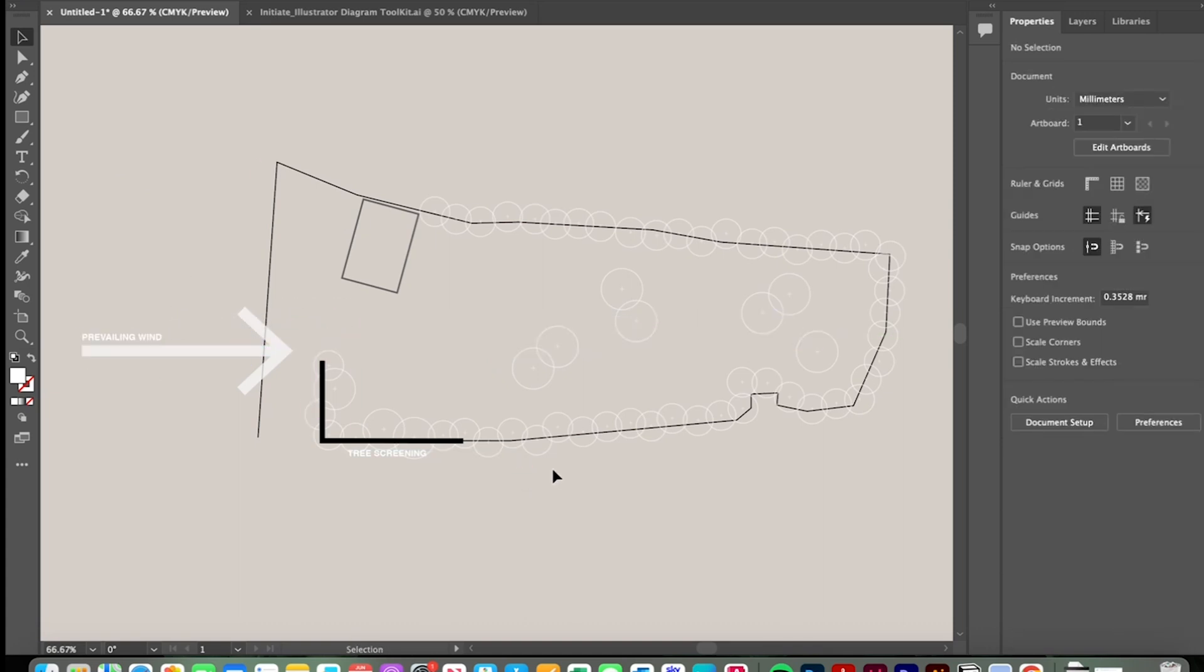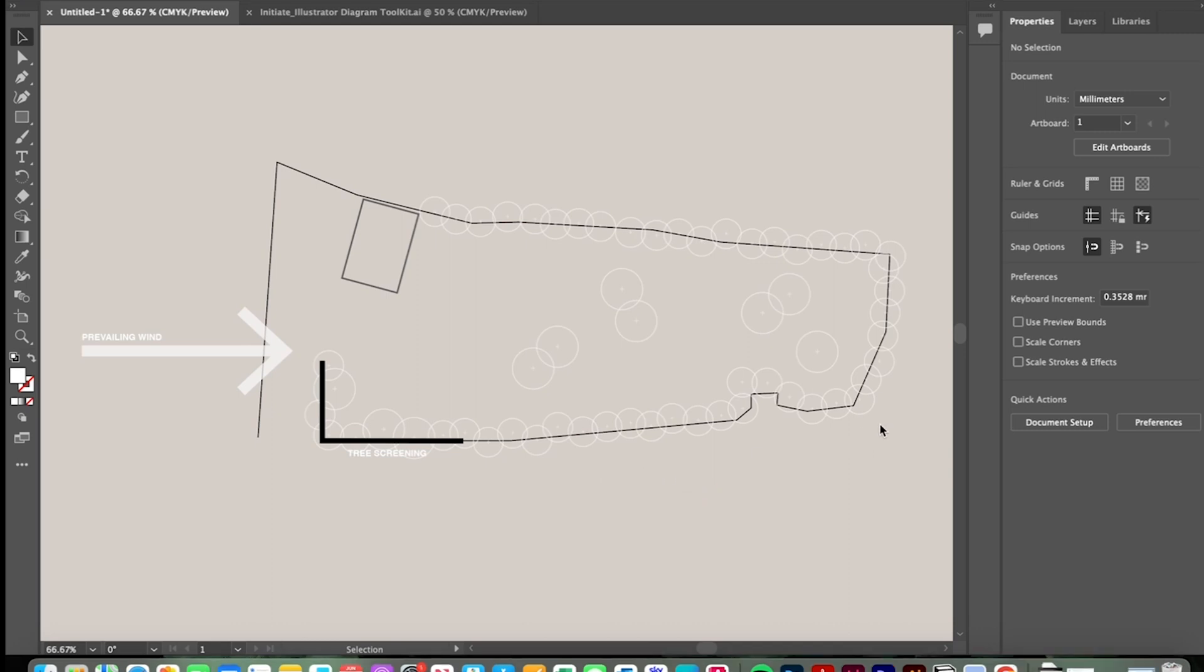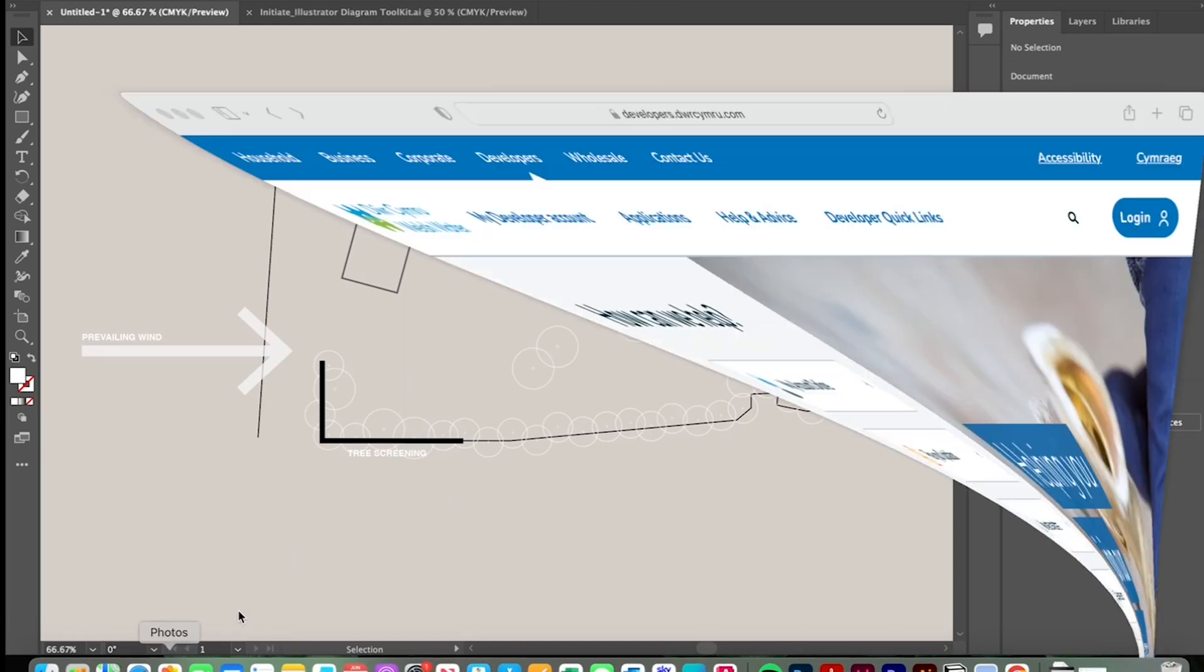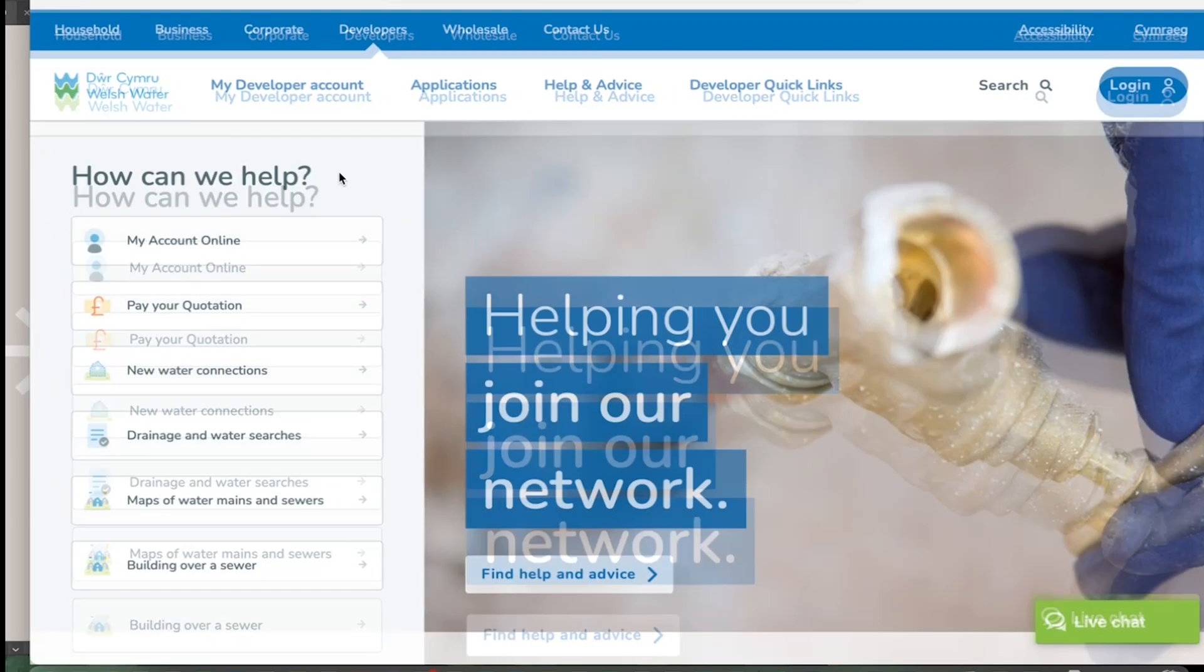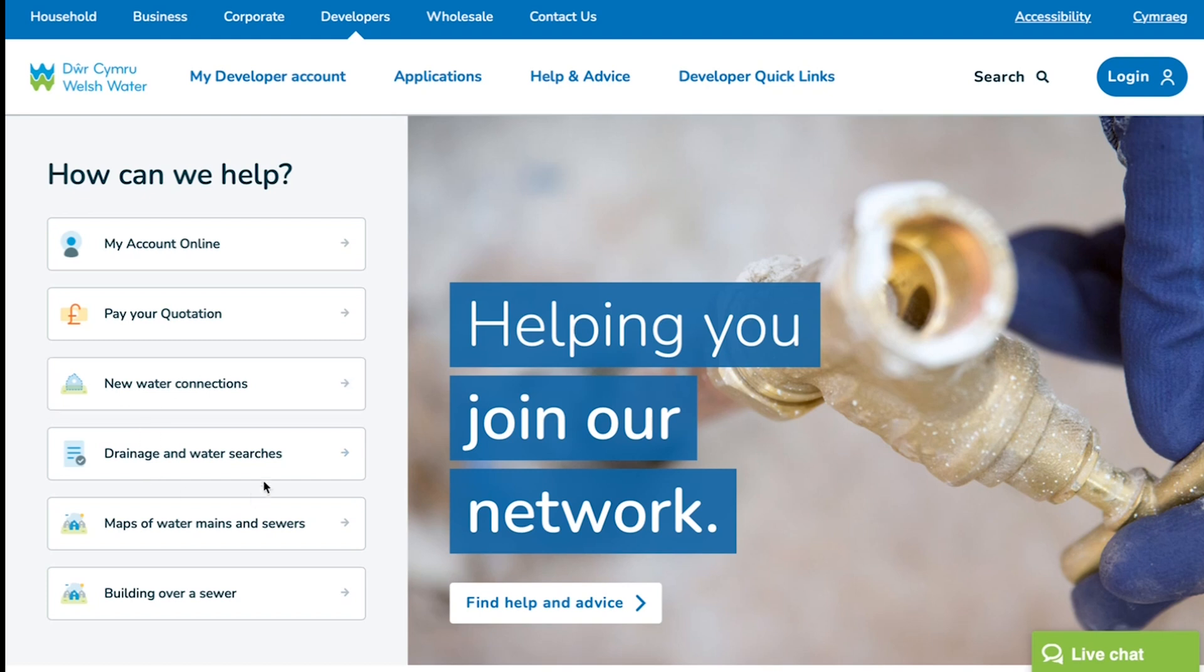So the next thing would be utilities. Now when I was on the site I noticed a couple of inspection chambers in the highway to the south which indicates that it's likely that mains utilities and mains sewer connection exists underneath the public highway. If we want to confirm that that's the case and ensure that we can potentially connect to that with a new design then we'll need to visit our national water company's website and use their developer services.